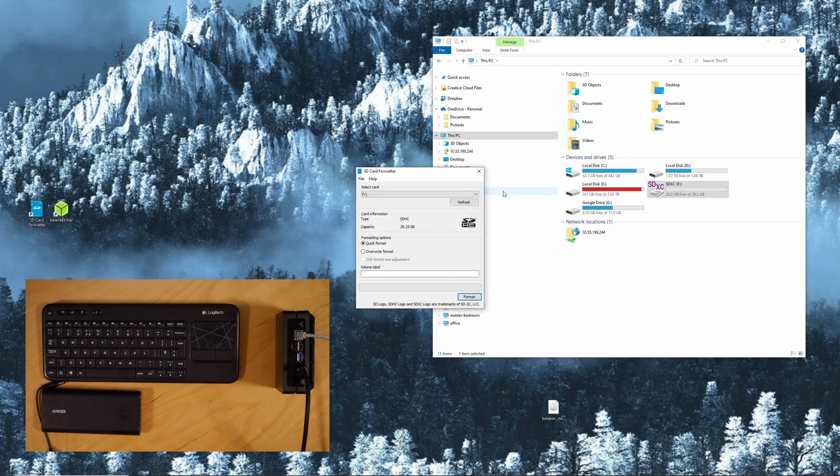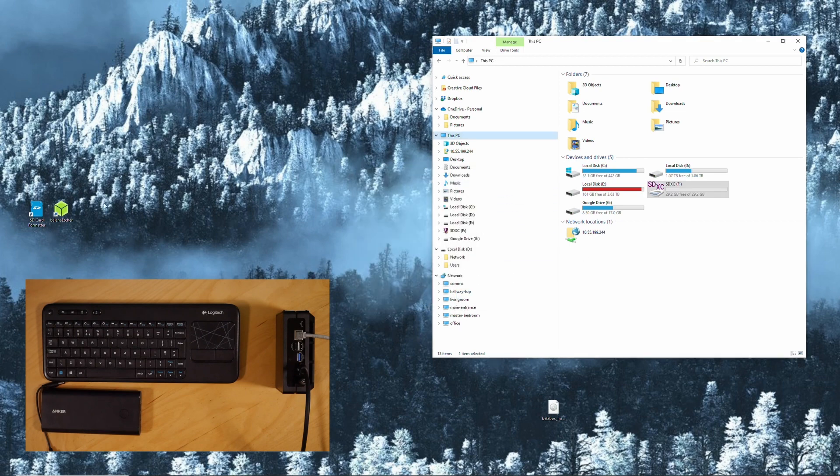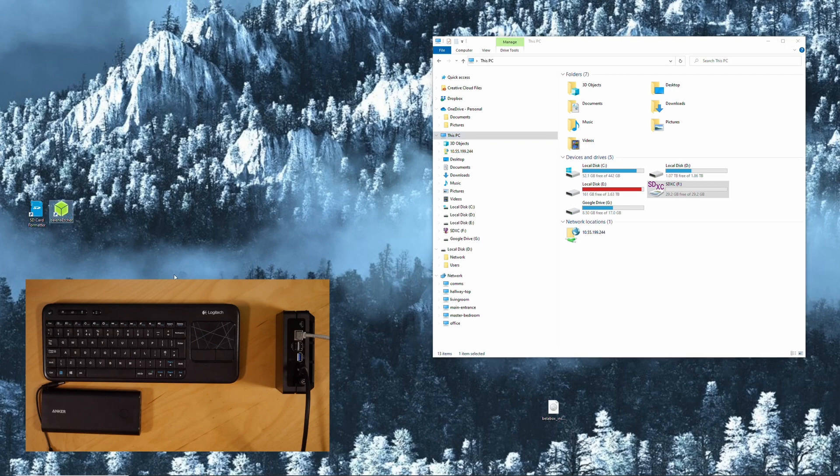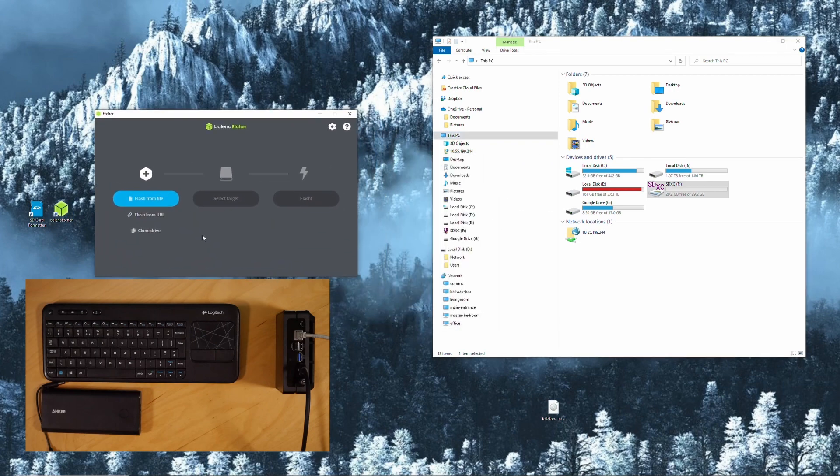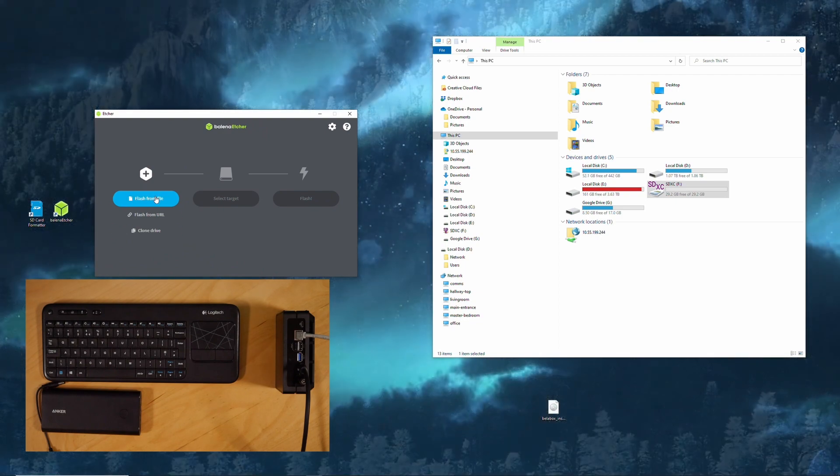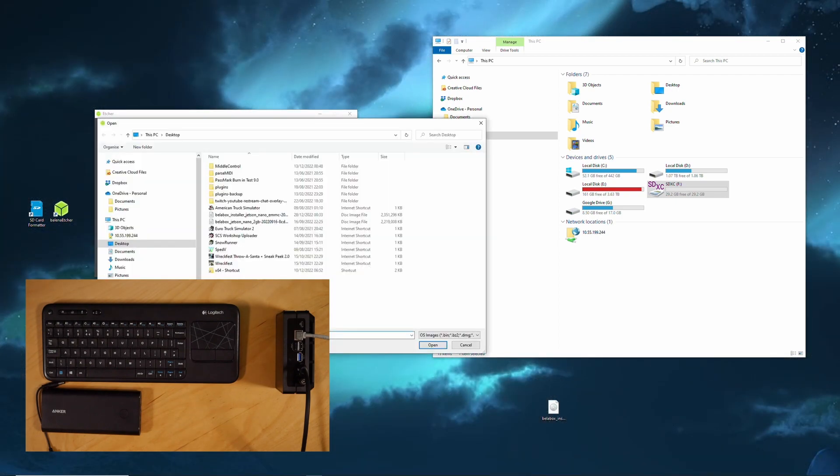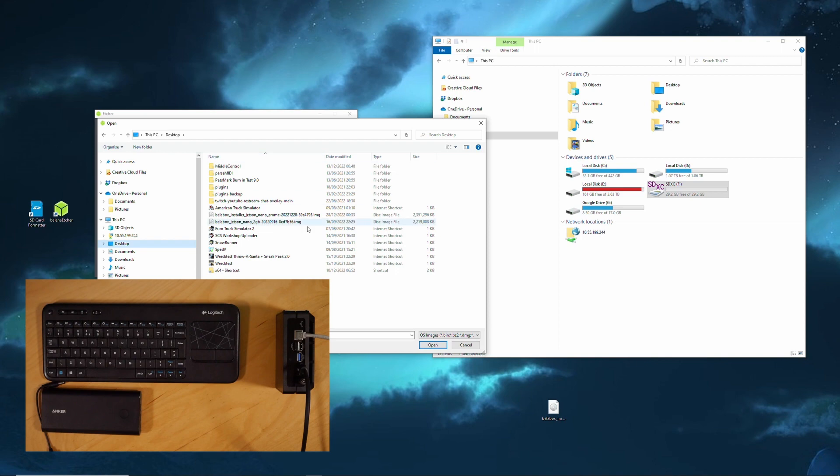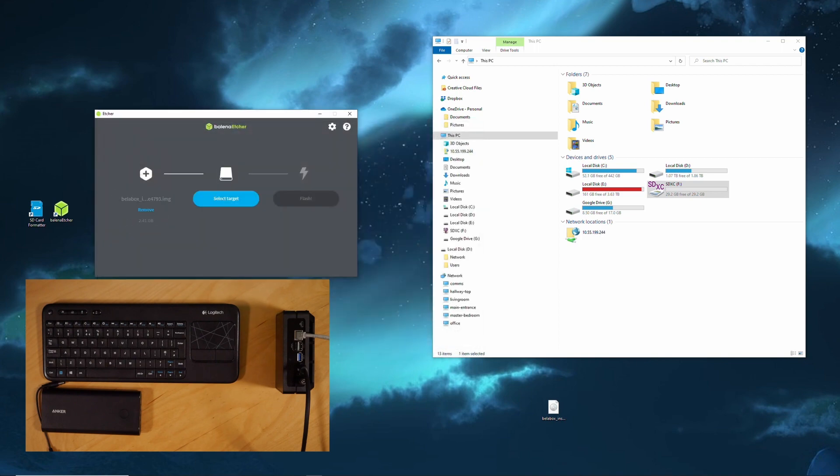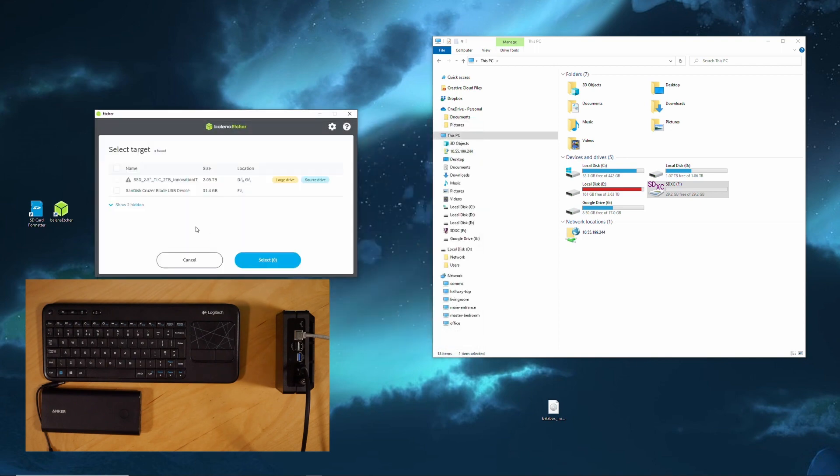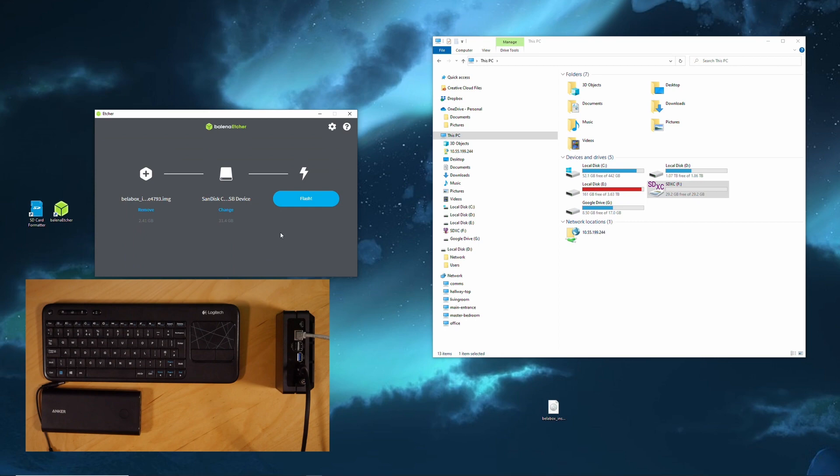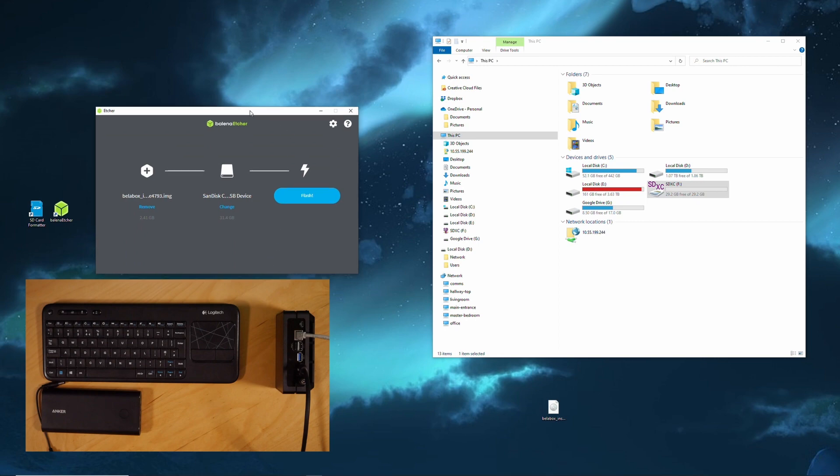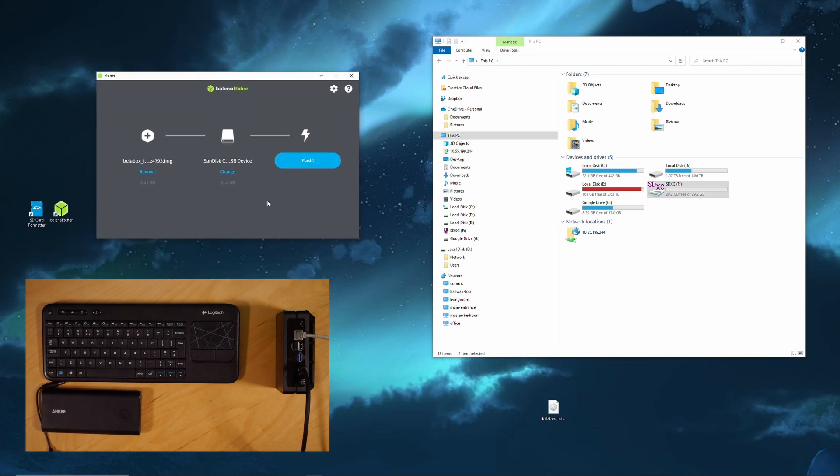And then we start the Balena Etcher. I pick the file that we have downloaded, obviously the one for the EMC one. Select target again. Make sure that you get the right drive. In this case, the SanDisk USB key that I have. And then flash.